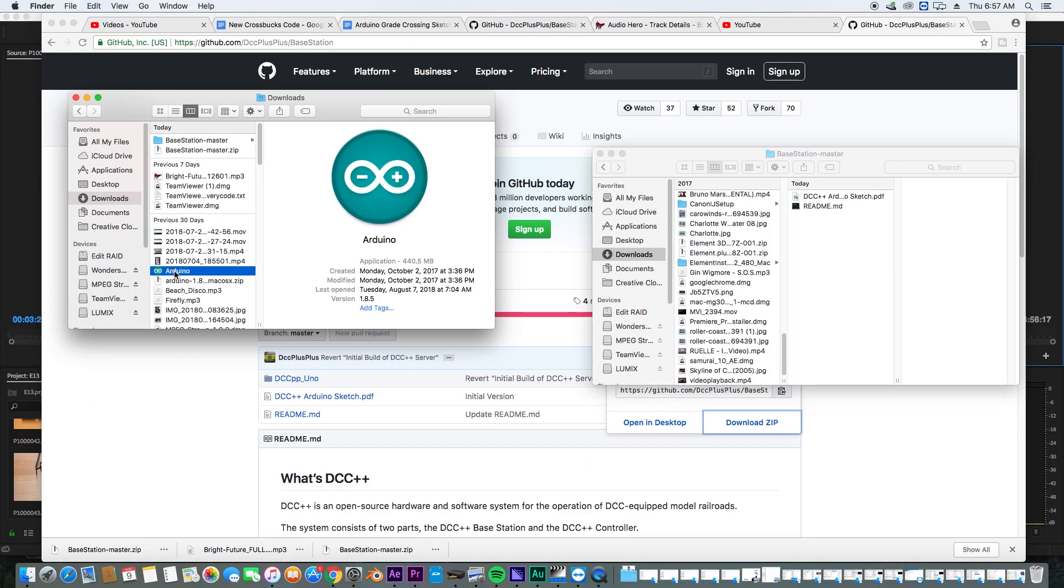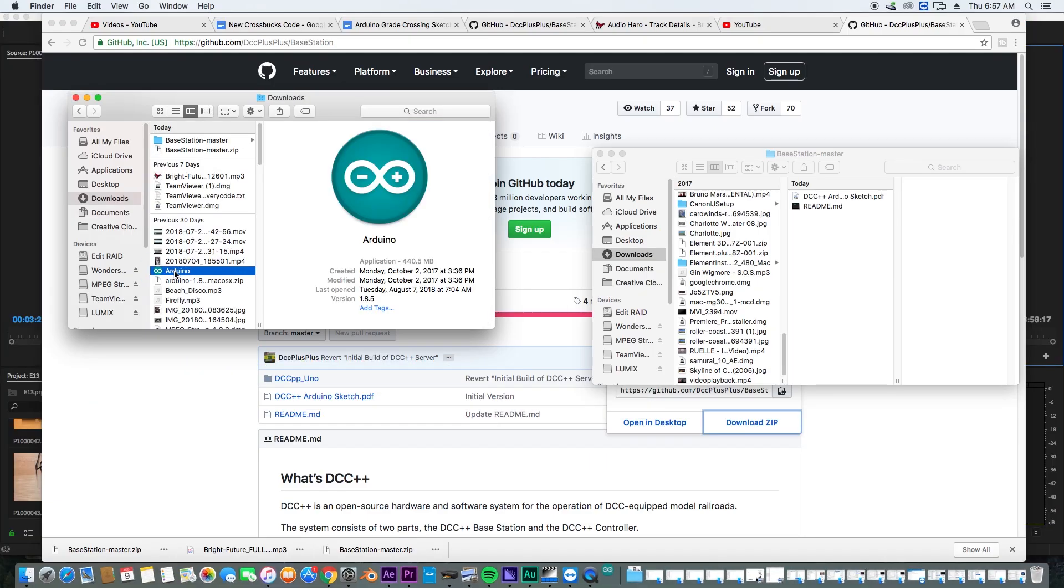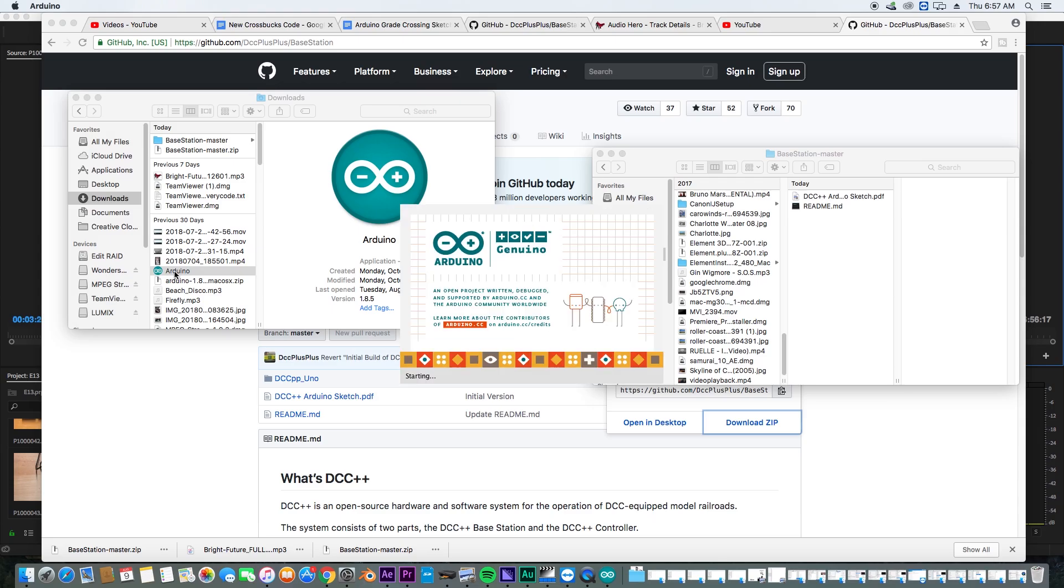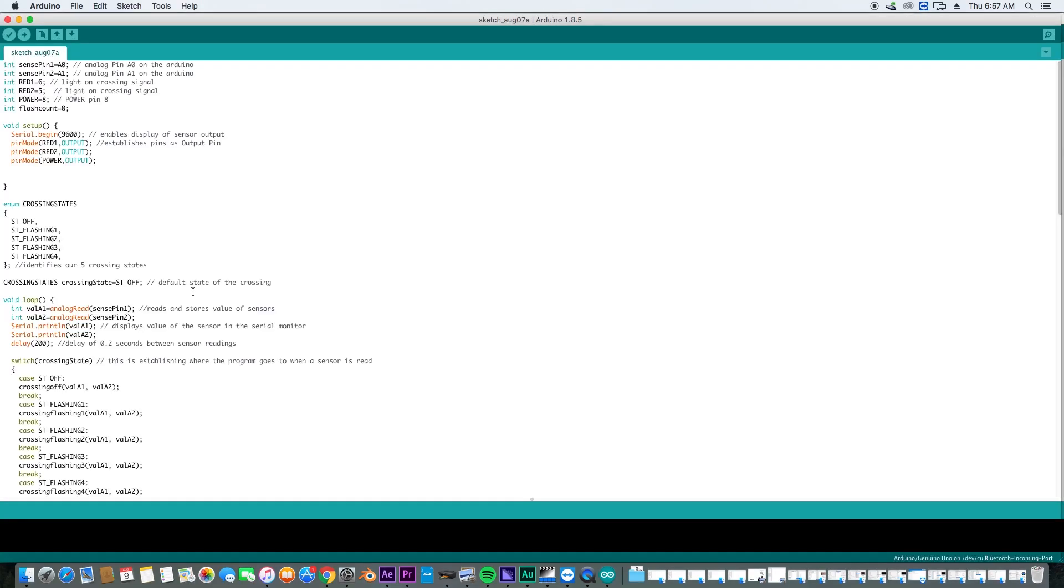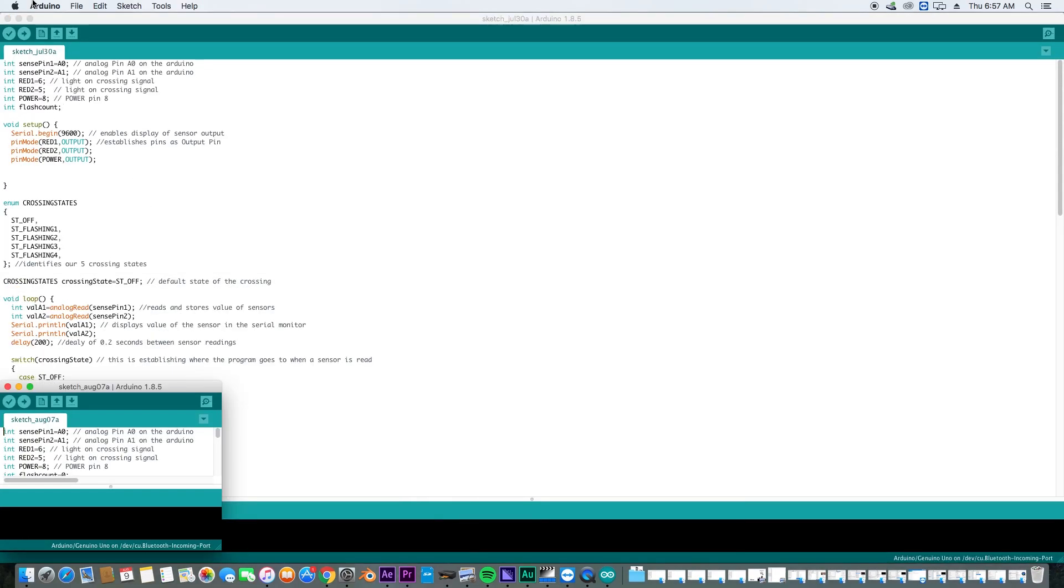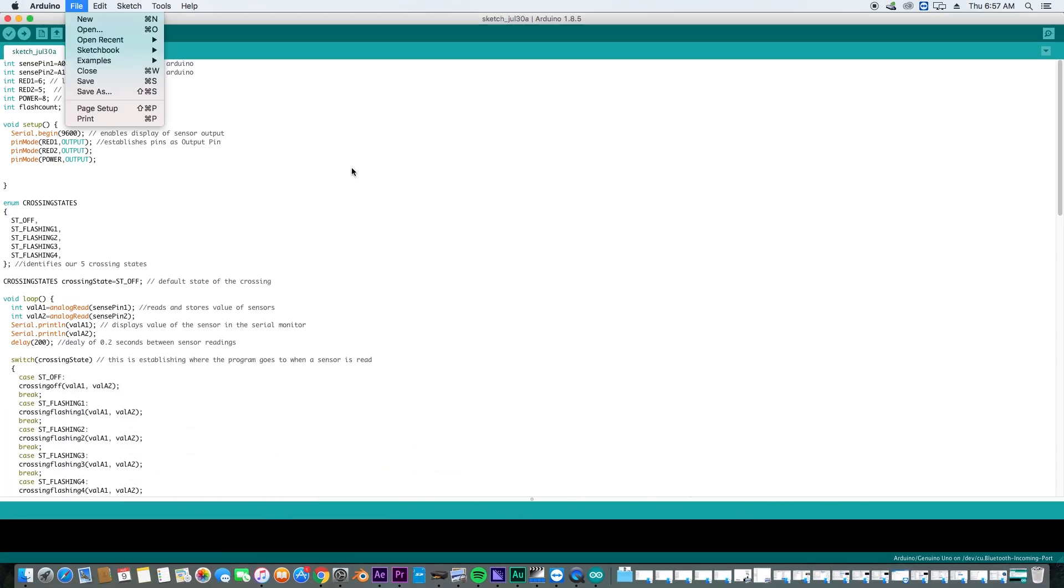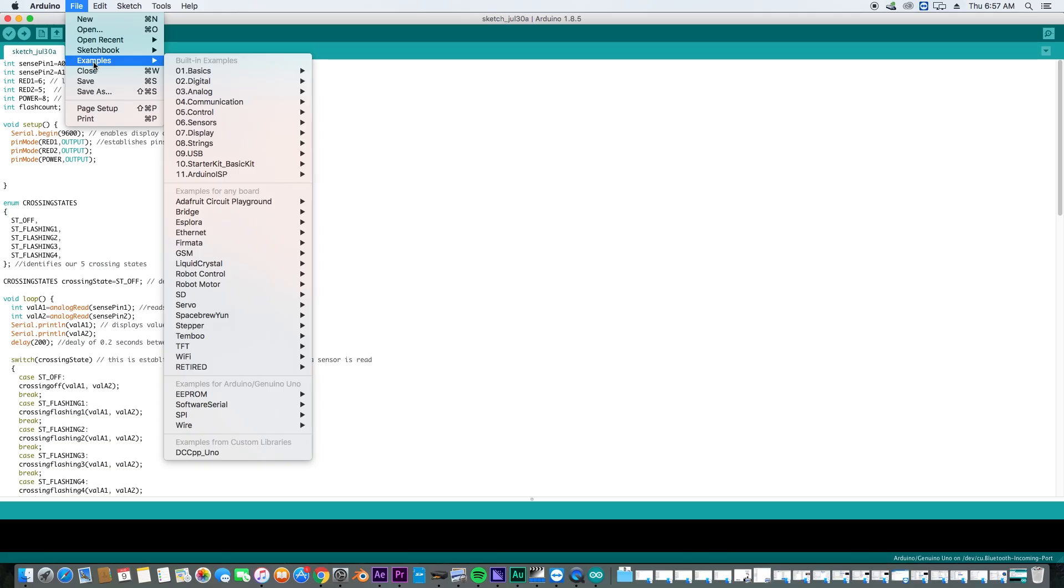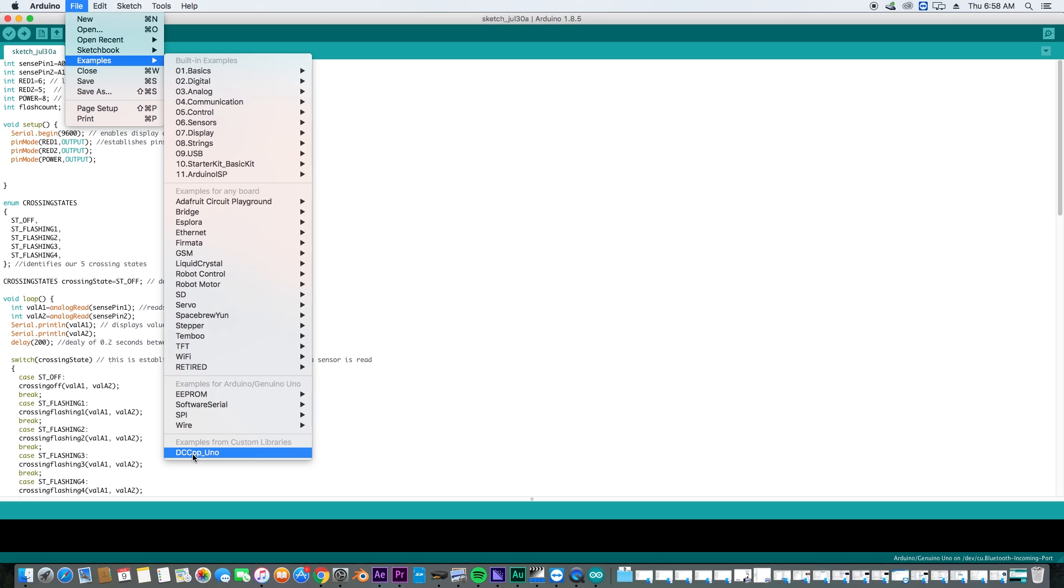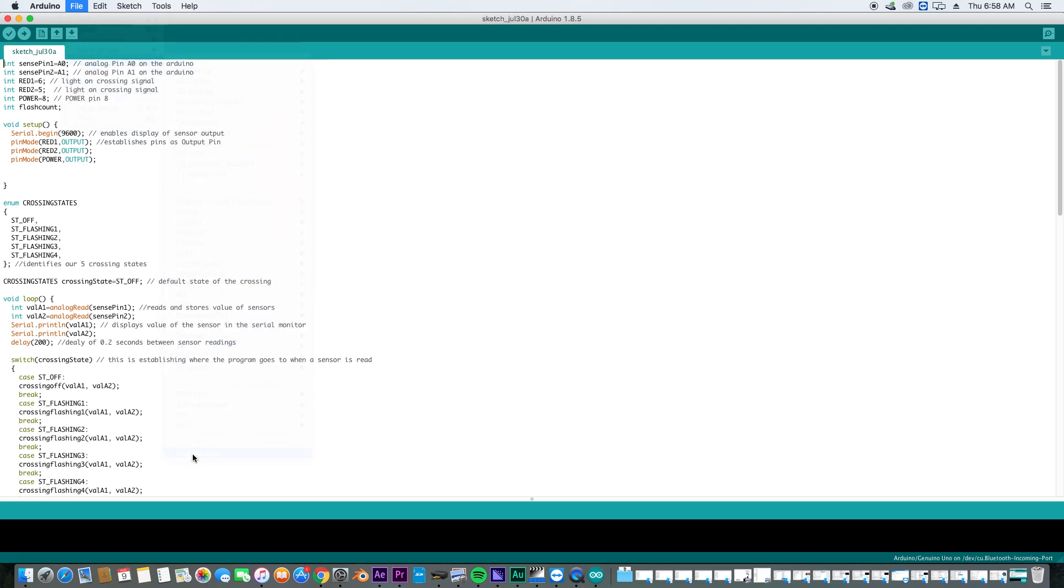So now we're going to open up our Arduino programmer. And if you go to file examples and go all the way to the bottom, you'll see this DCC++ Uno. So we're going to go ahead and click on that.